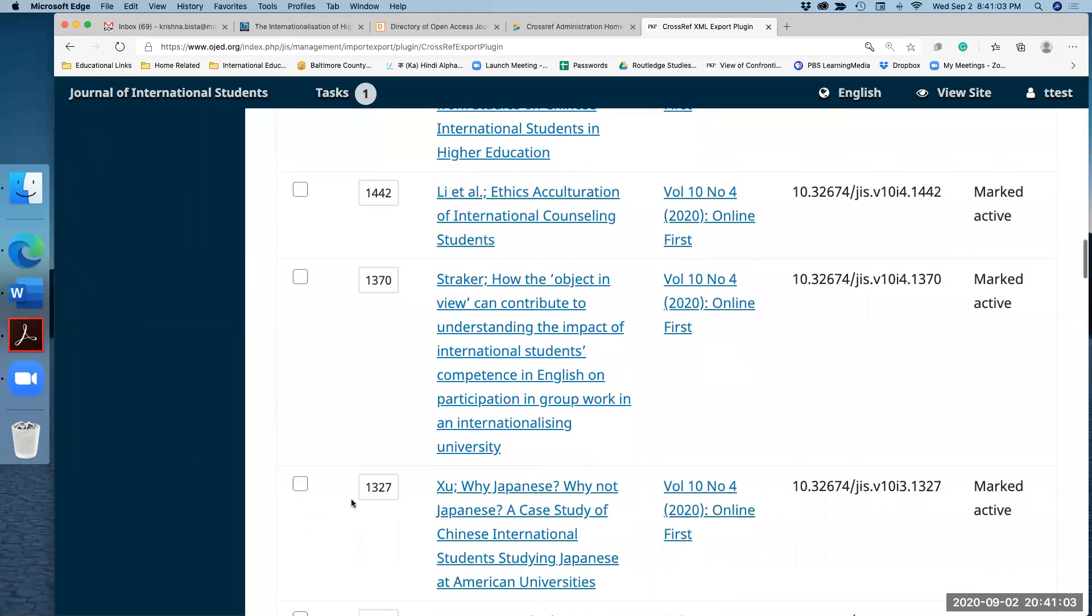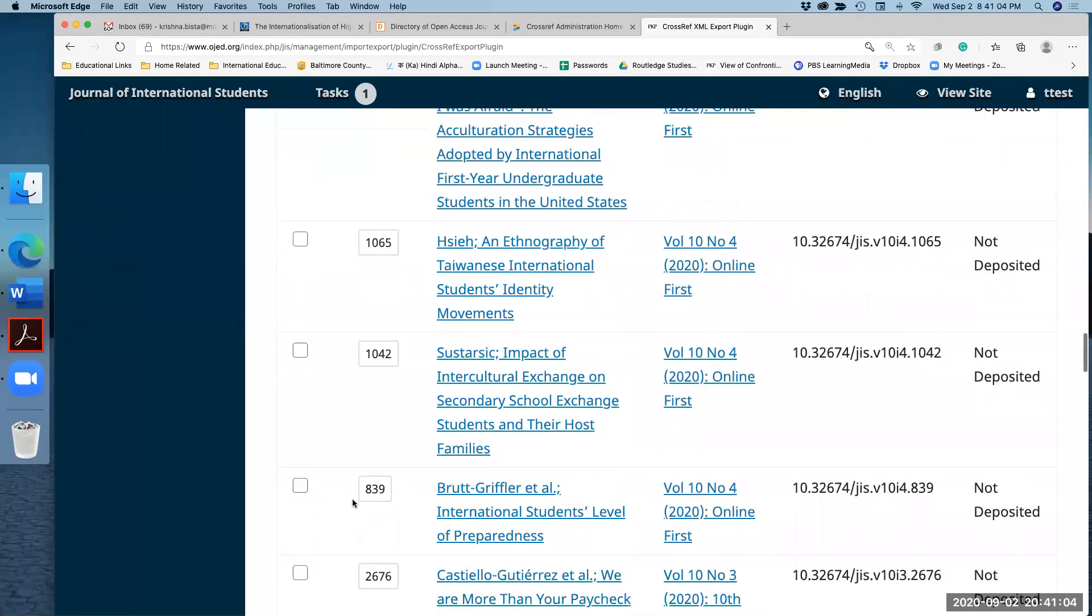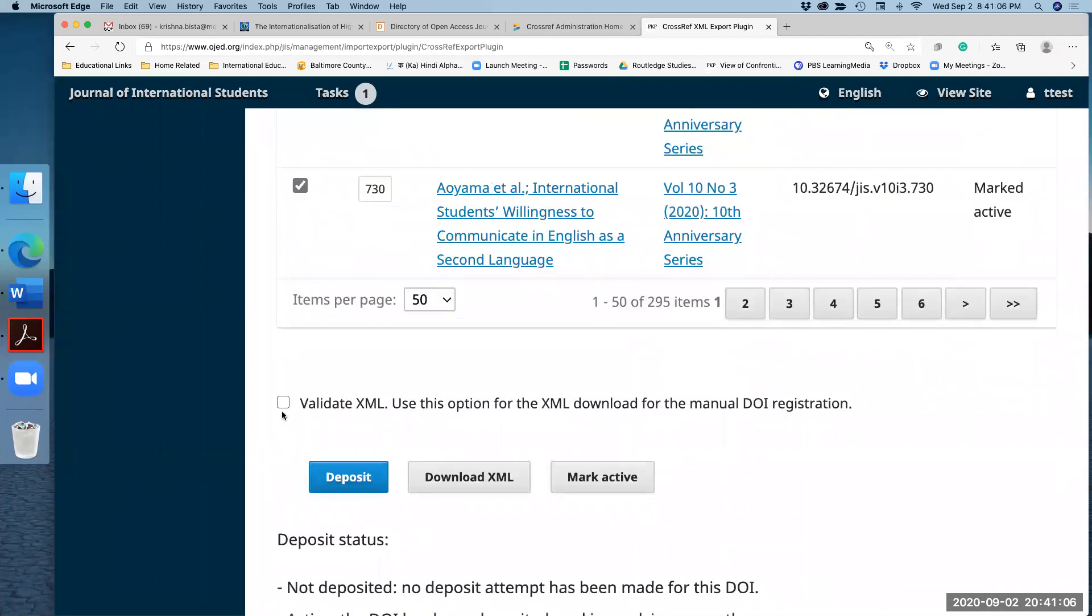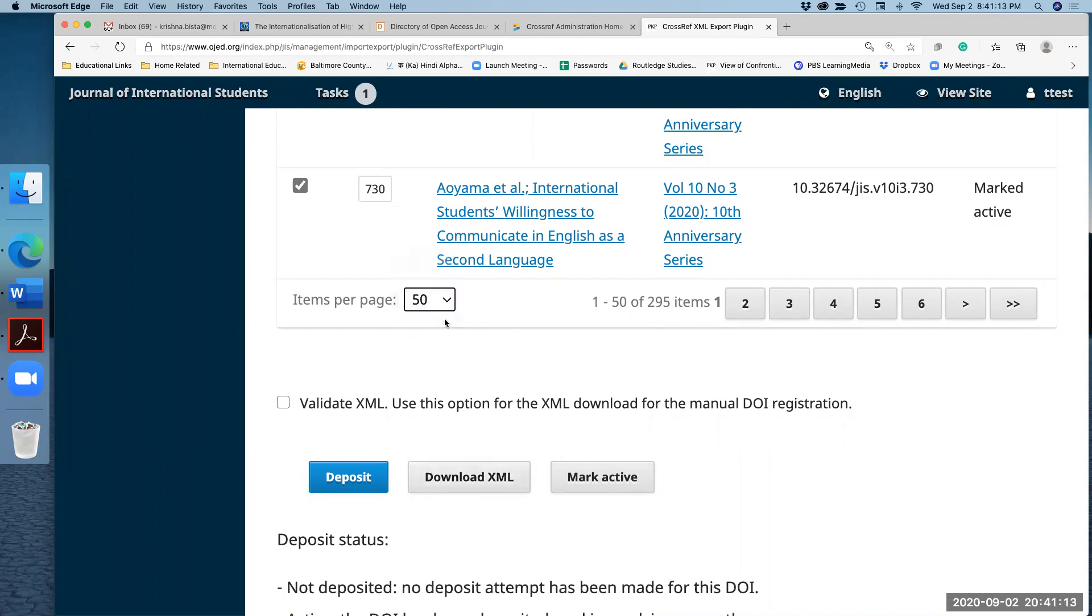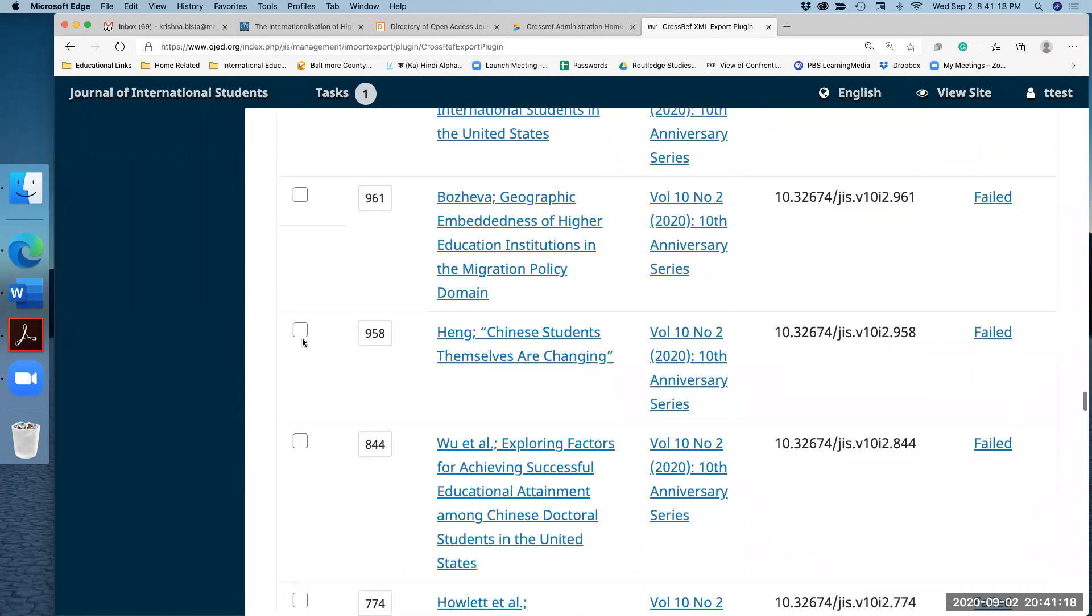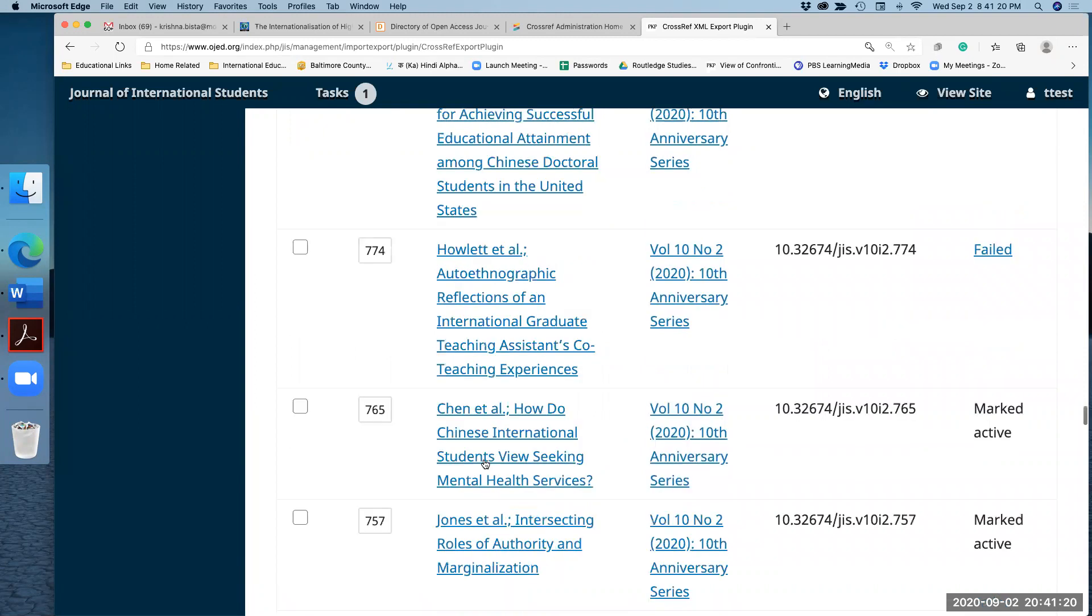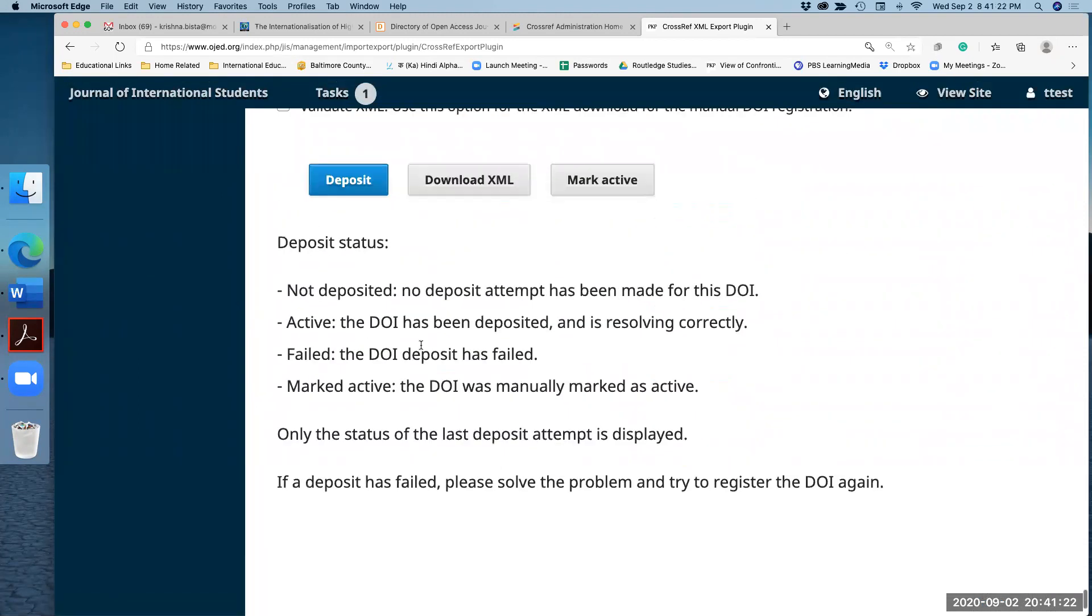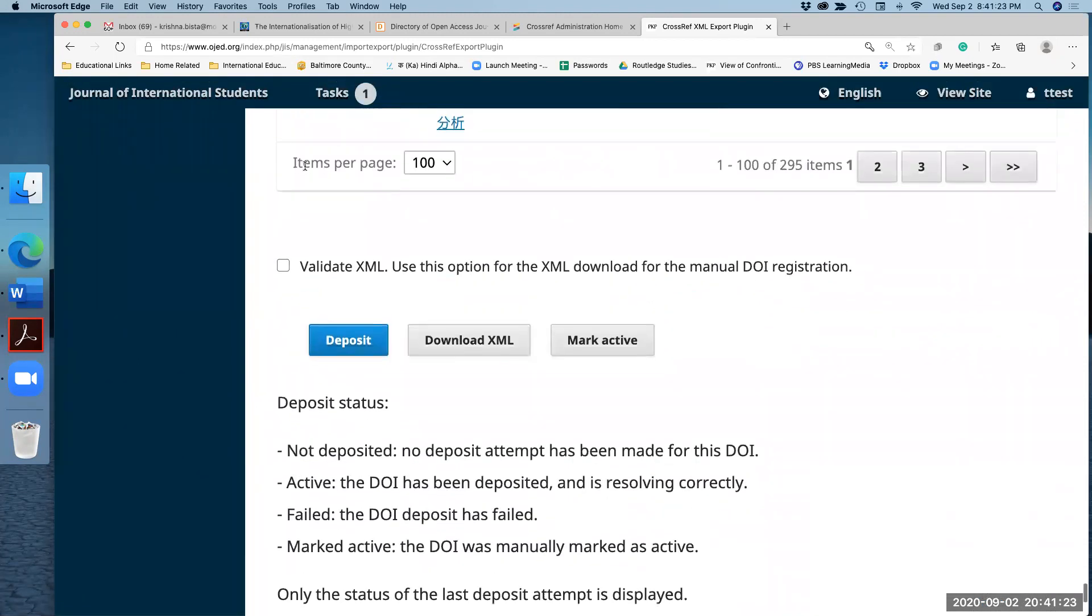I have selected 50. Let me do 100, and 100 articles have been selected here. Let me quickly select all of them for this tutorial. I'm selecting now. And then I hit download XML and it goes to your desktop.